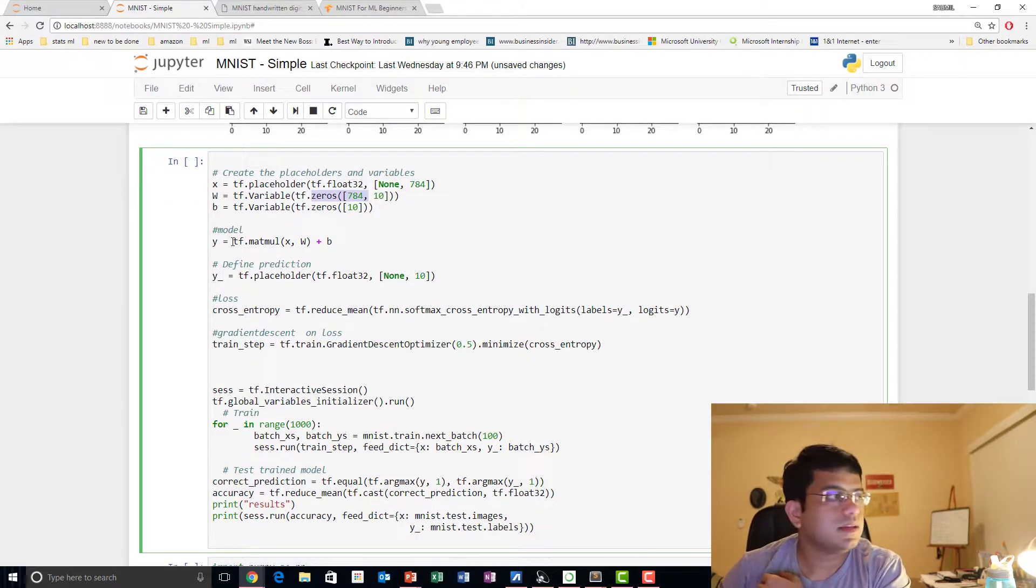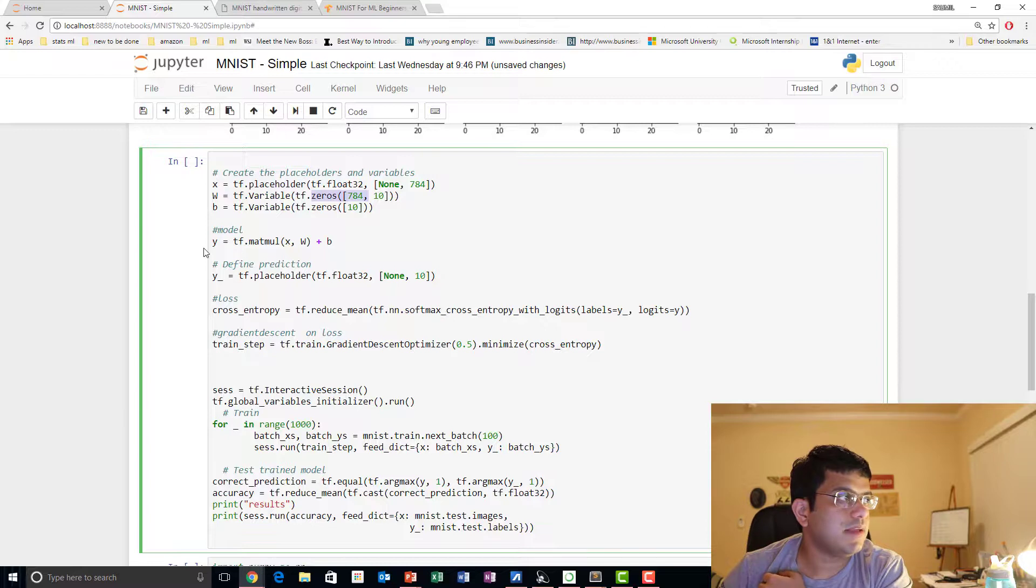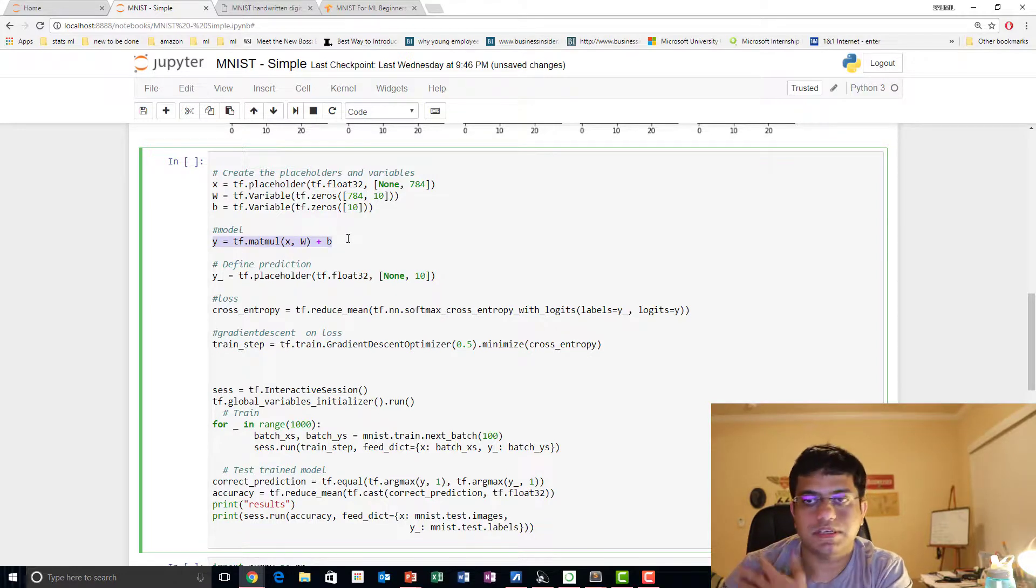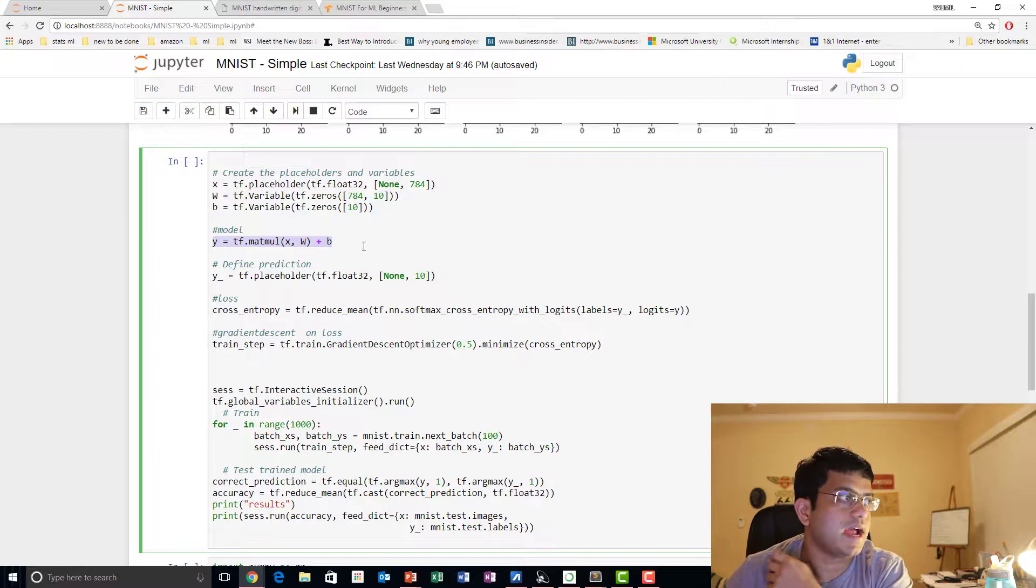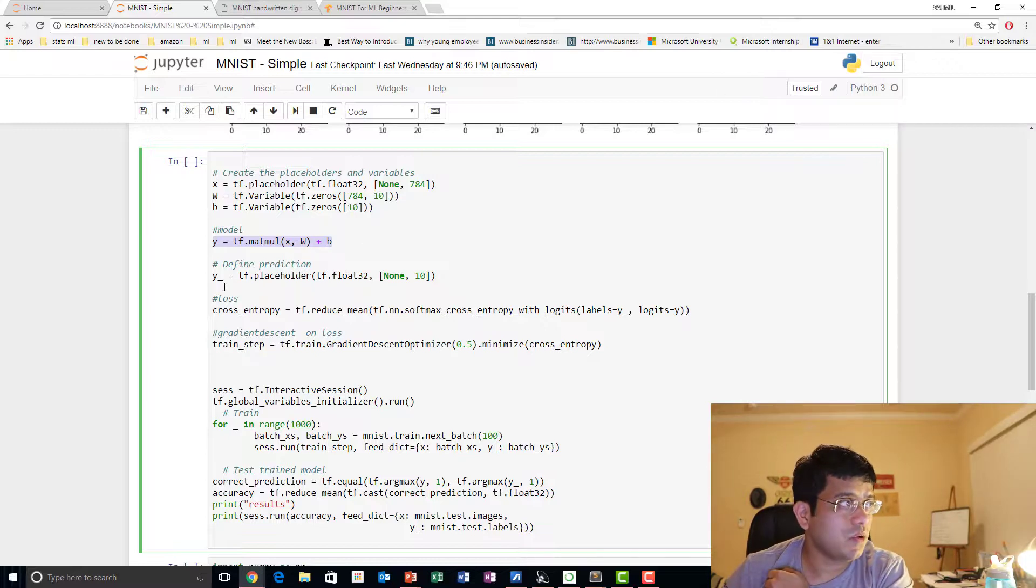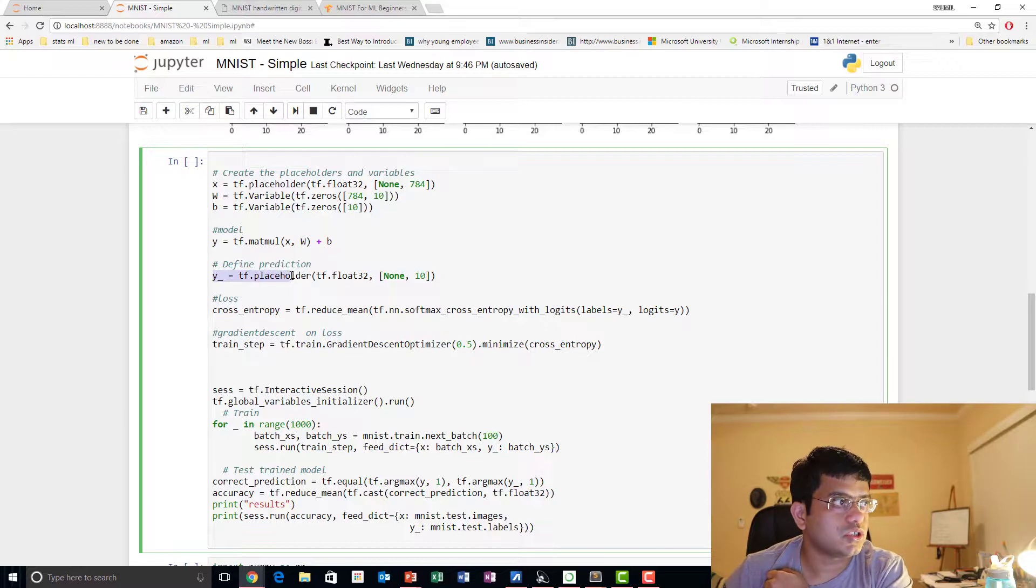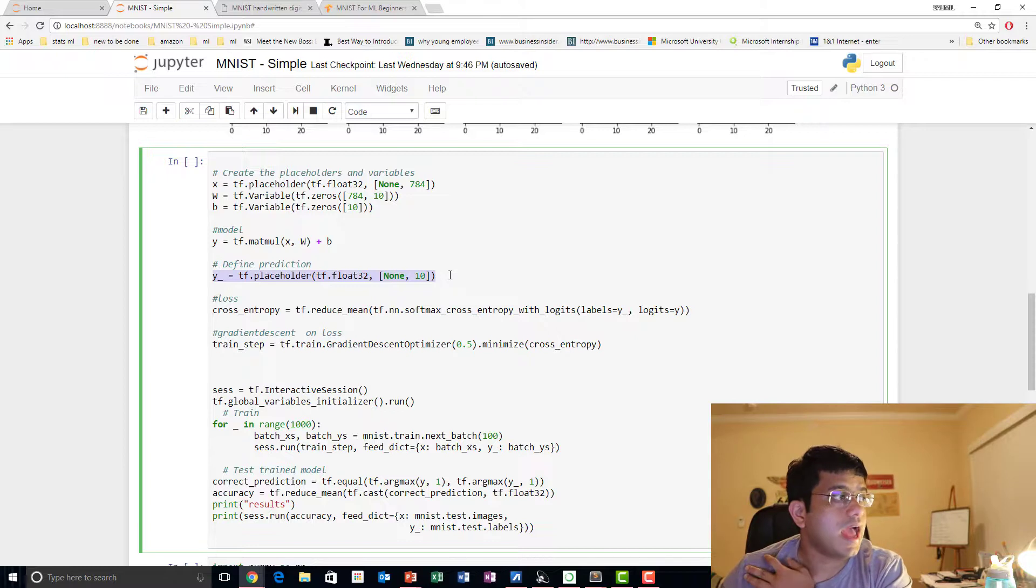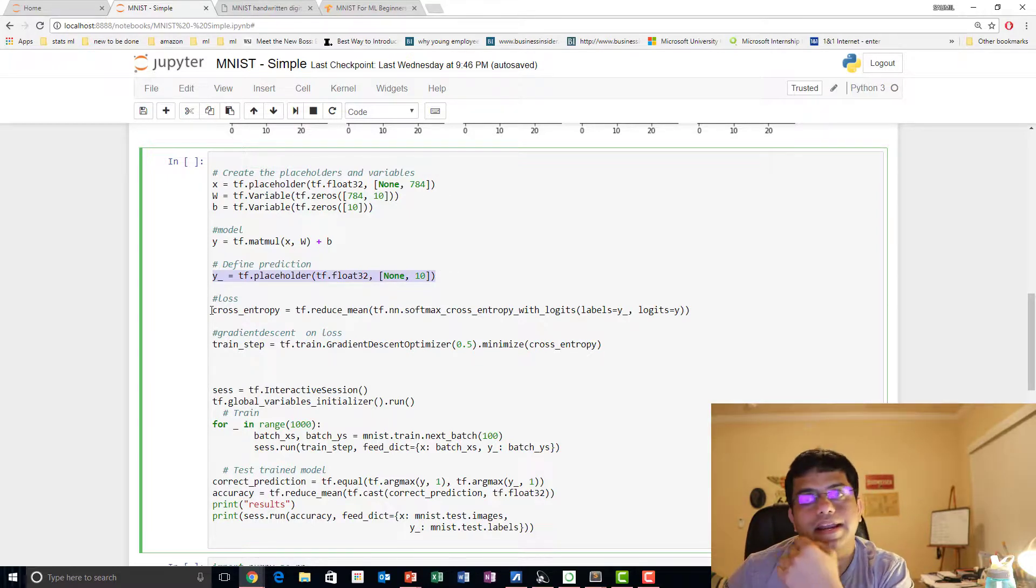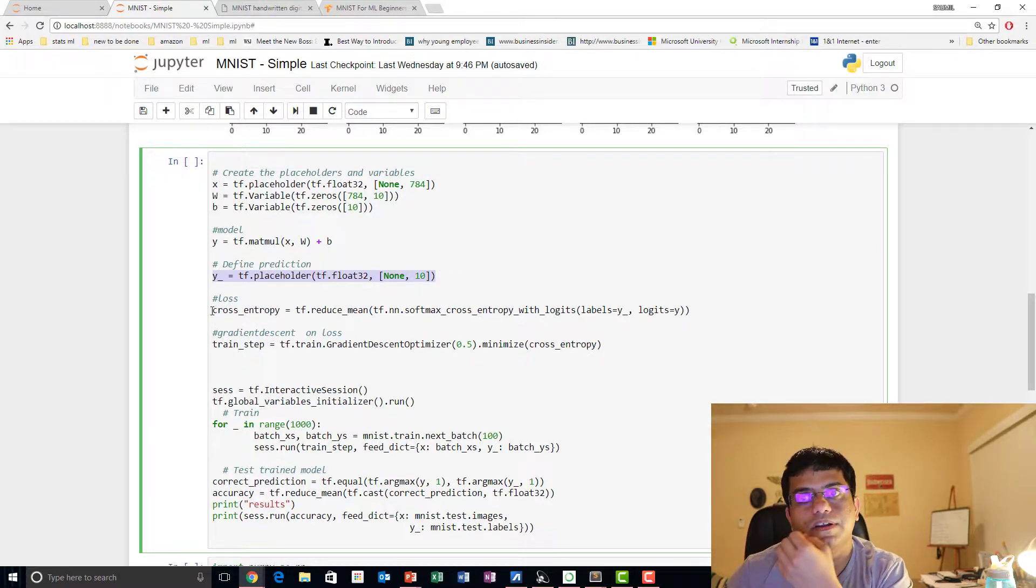So what we do is we basically implement a model which is pretty simple. TF.matmul, we multiply both and we add the biases to it. Now we know our prediction is going to be stored in a placeholder.